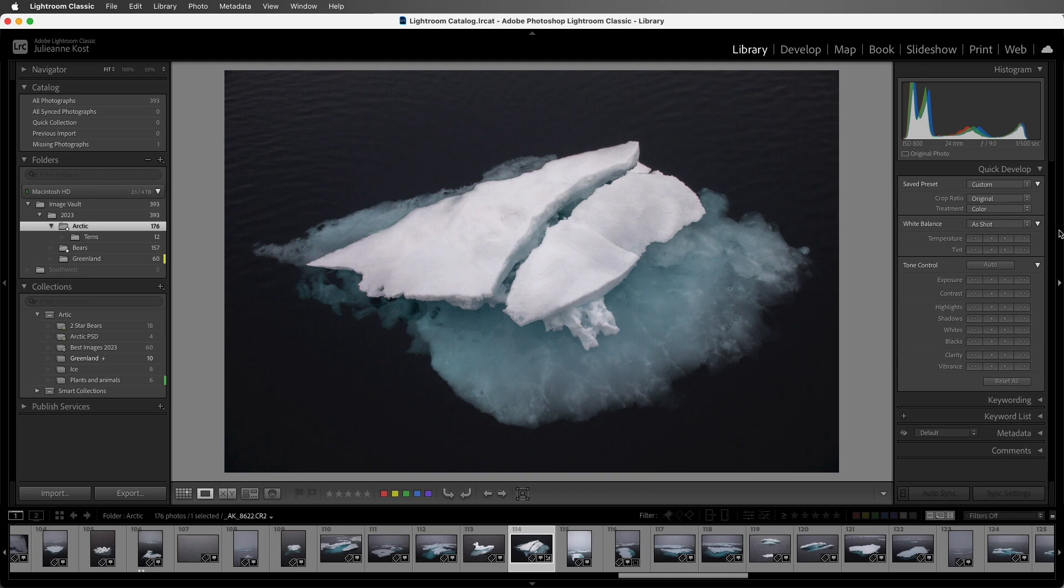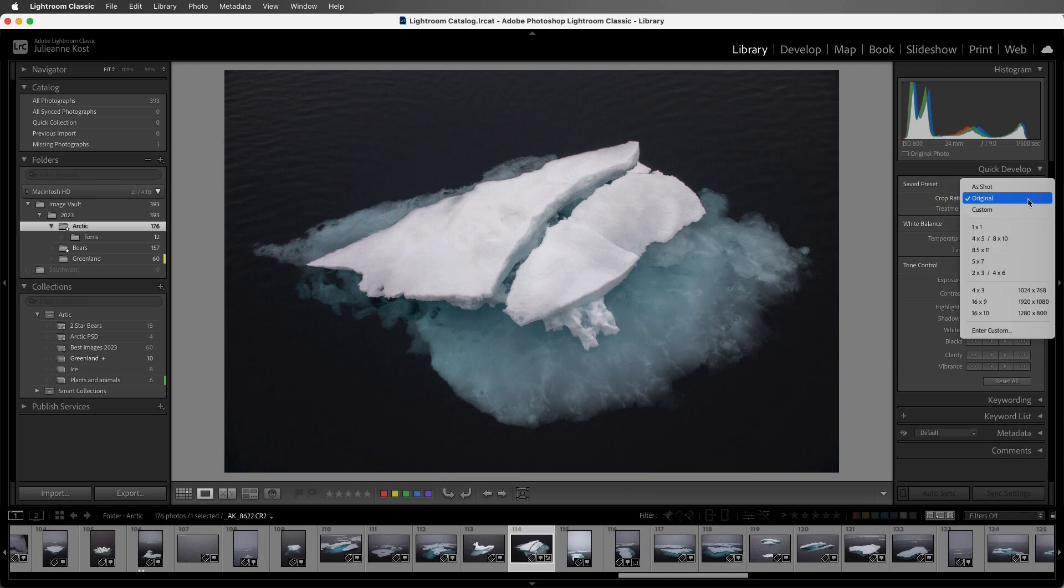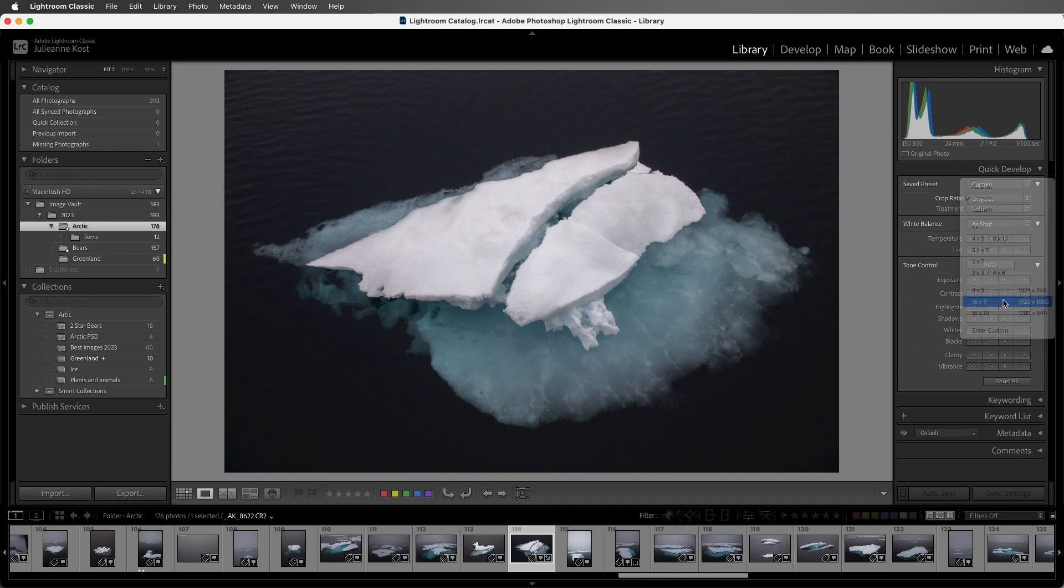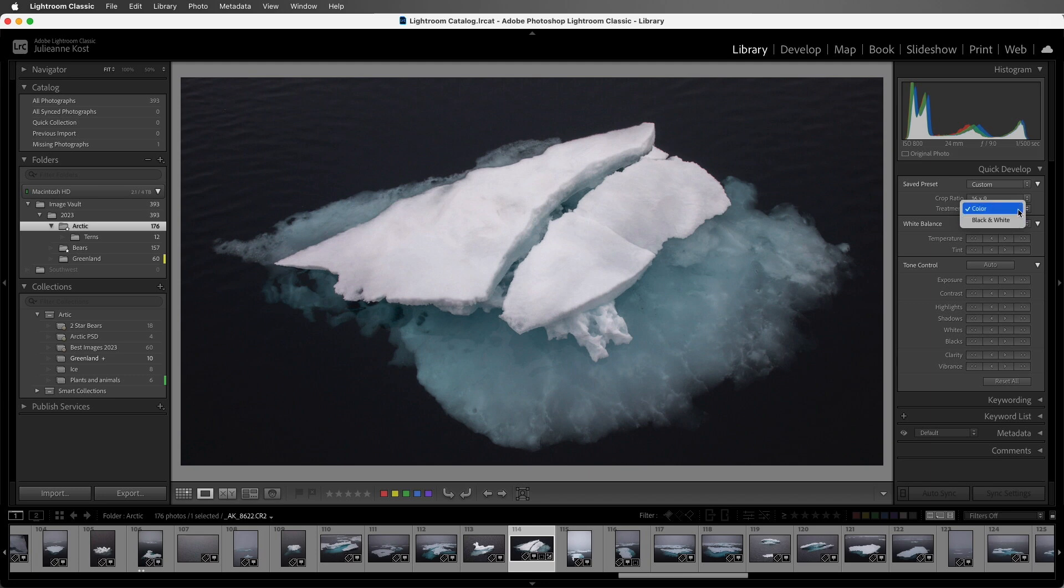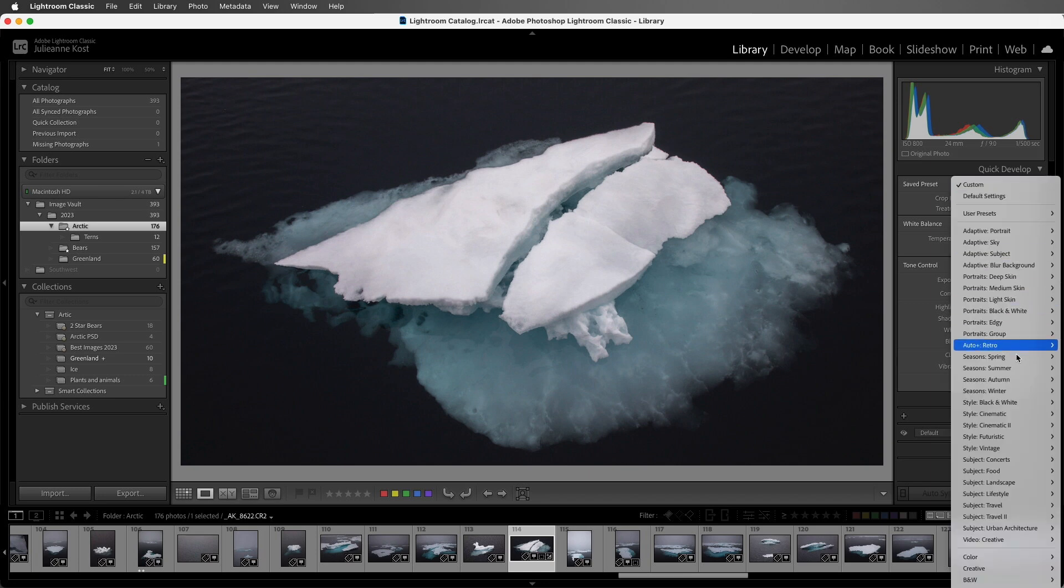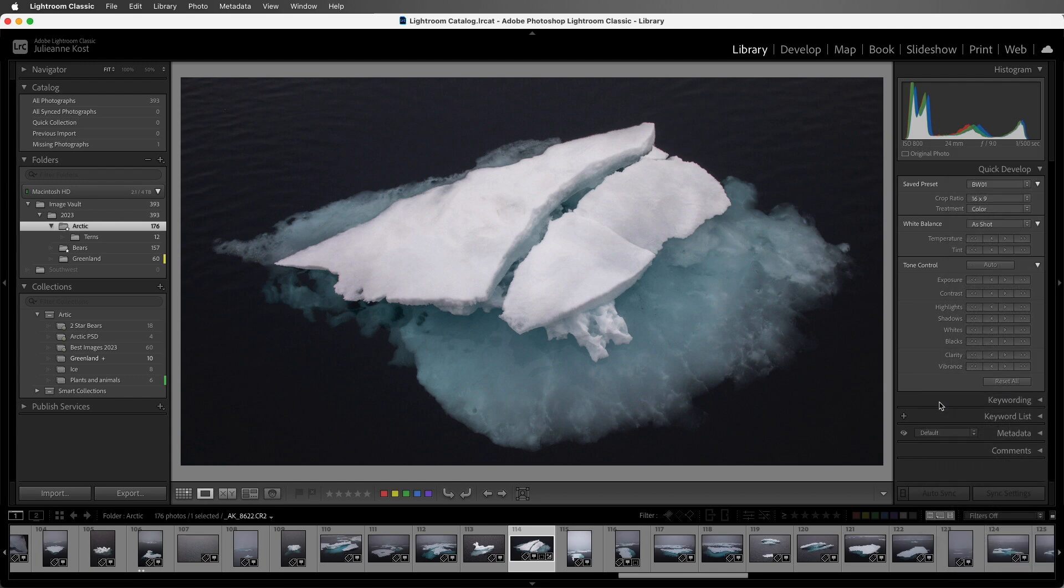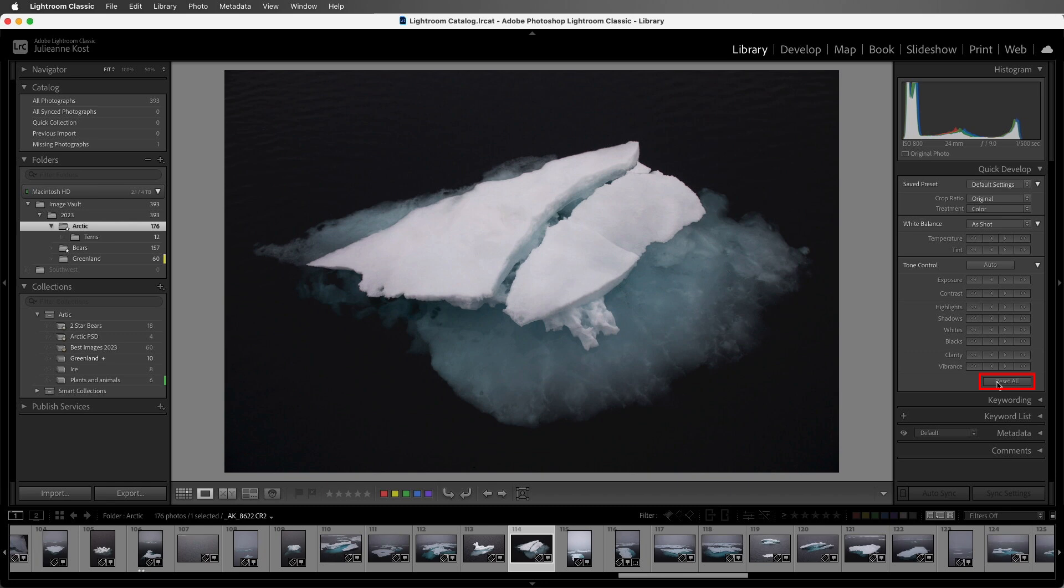We can also change the crop ratio if I needed this 16 by 9, for example. And we can change the treatment to color or black and white either by using the treatment option or by using one of these presets such as the black and white presets. And at any time, we can reset the file to return to the original image because all of the changes that we make are non-destructive.